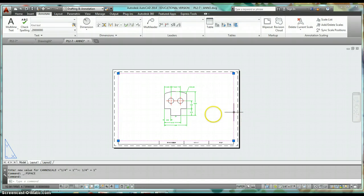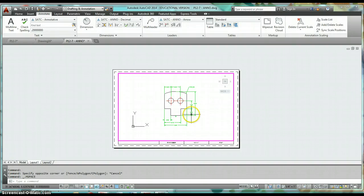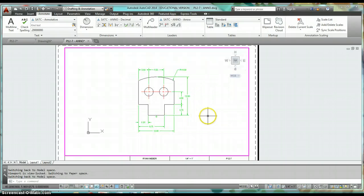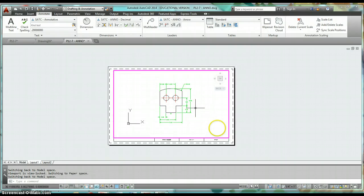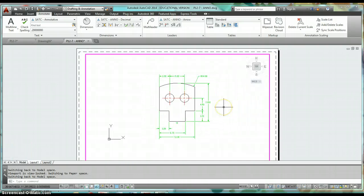You can also click on that viewport — once your view is centered and scale is set, go ahead and lock it so you don't accidentally mess something up. If you lock it, the scale stays the same; you can try to zoom in and out but it won't let you.